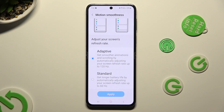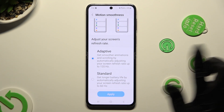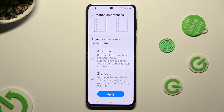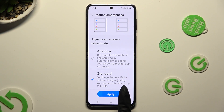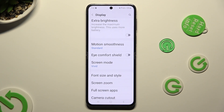I will go with standard, so when I click and hit apply, I can see that the screen refresh rate of my Samsung has changed.